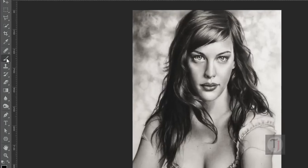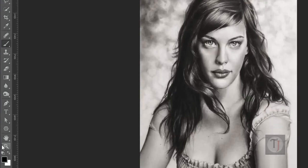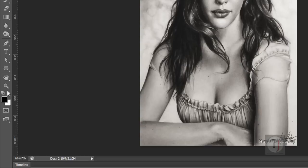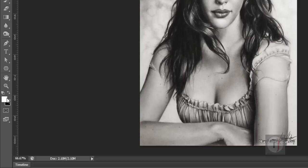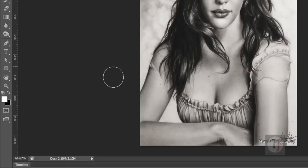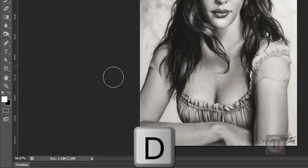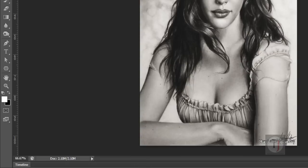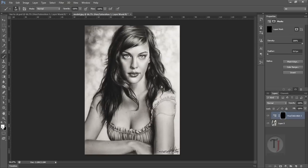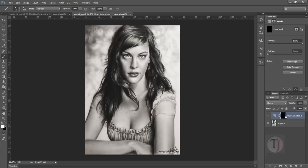So here I have selected my brush tool and my foreground color is white. If you do not have black and white as foreground colors, just press D and you will have your foreground color black and white. Make sure your foreground color is white, and now select your mask thumbnail and start painting.